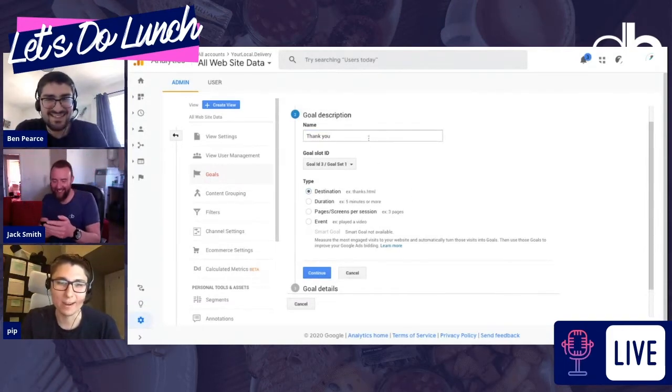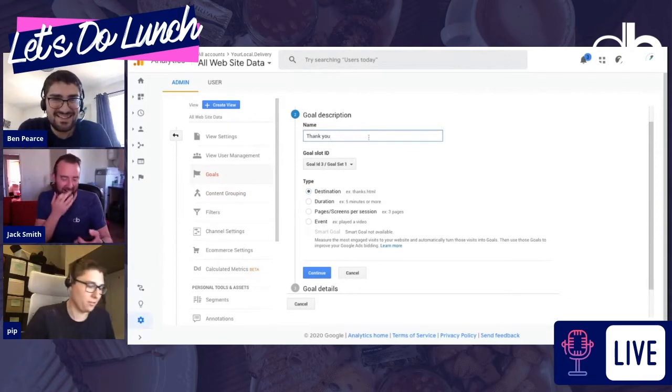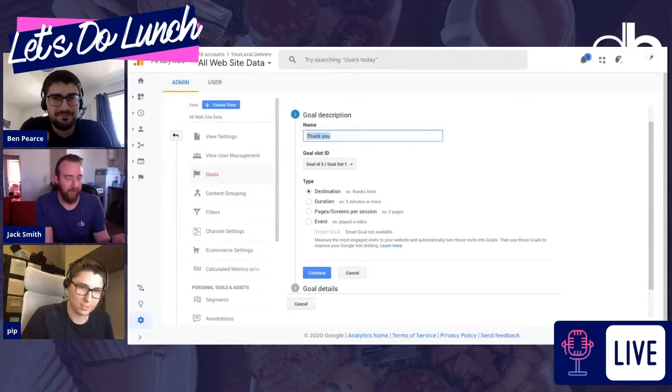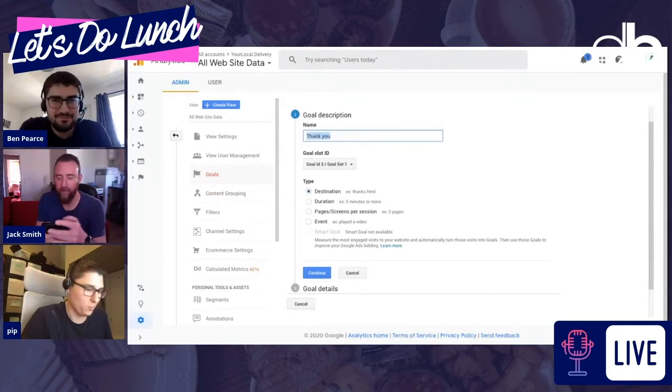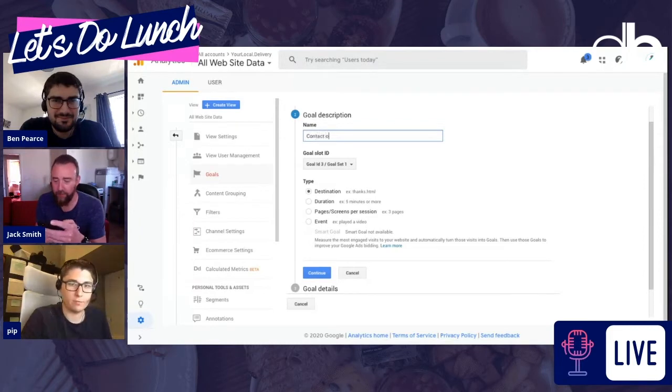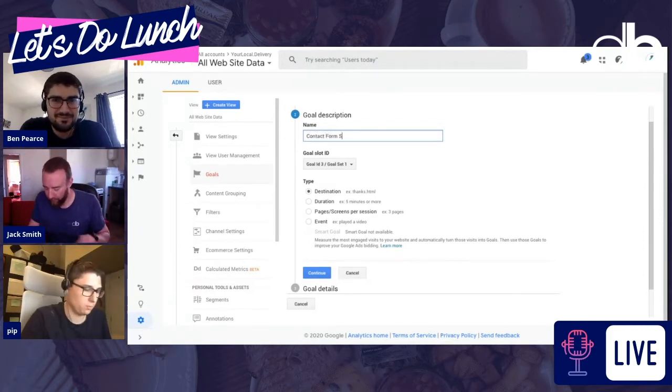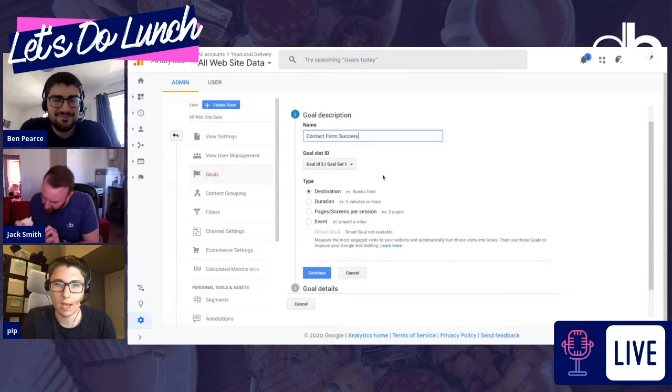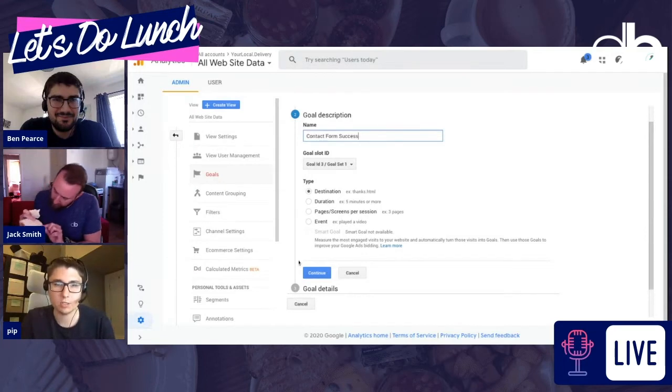So we call it something relevant, so maybe not thank you, as I've got a bit more time now, so I'll take my time. It will be contact for, oh my goodness, contact form success. Destination.